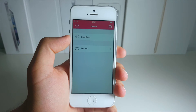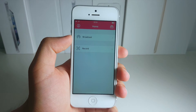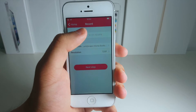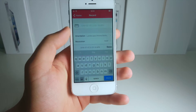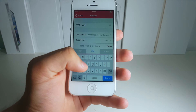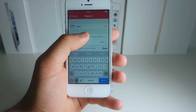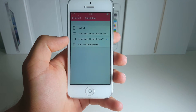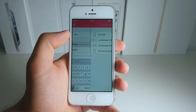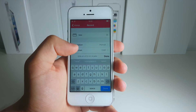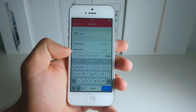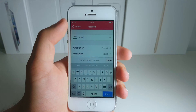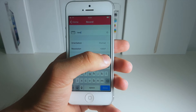Alright guys, after you've successfully authorized into this app, you'll see something like this. Now click Record and you can name your recording — for example, "new recording." You will also be able to choose a landscape or portrait orientation. In this case I'm going to be using portrait. There is also a resolution option right here, and I'll switch this to 1080p to make it look more beautiful.